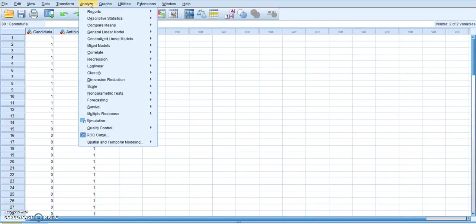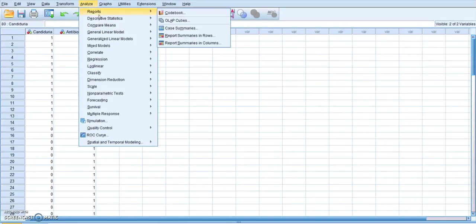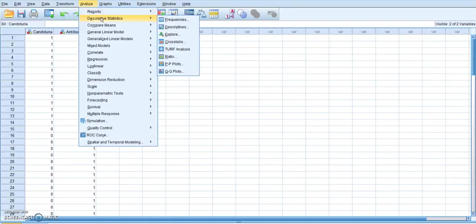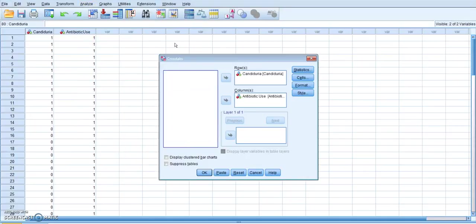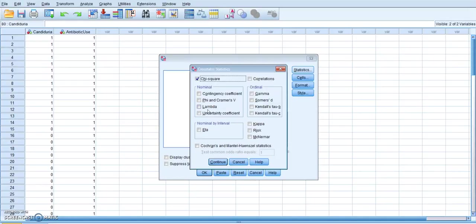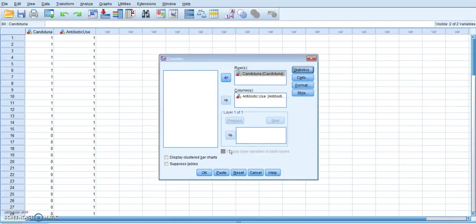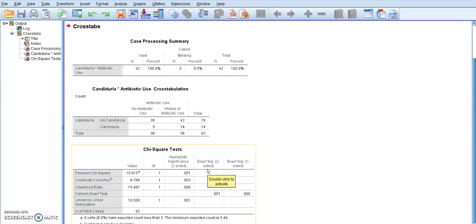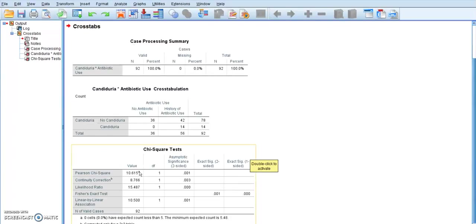So I do that by going to Analyze, Descriptive Statistics, Crosstabs. I took the Candiduria and put it into rows. It doesn't really matter which. And the antibiotic use and put it into columns. I am going to check my statistics tab here and make sure that chi-square is checked. Click continue. And then I am just going to click OK.